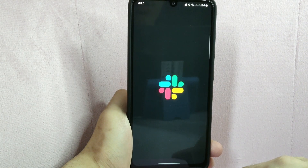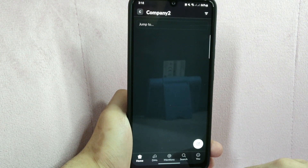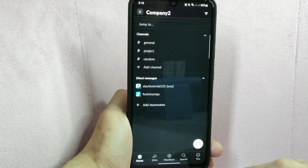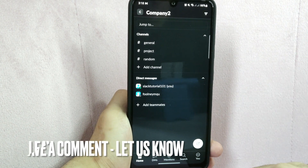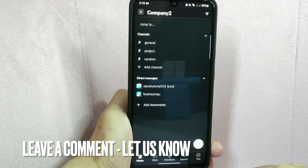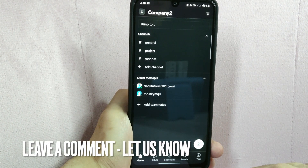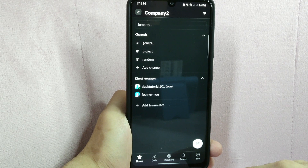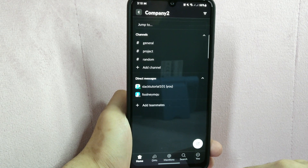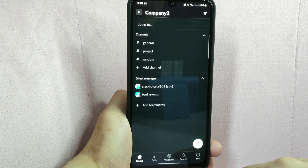There you go. If you wanted to know how to install Slack application on your phone, that is the easiest way I know how. If you know another way to install Slack on your phone, leave a comment below. Also, be sure to subscribe for more videos.